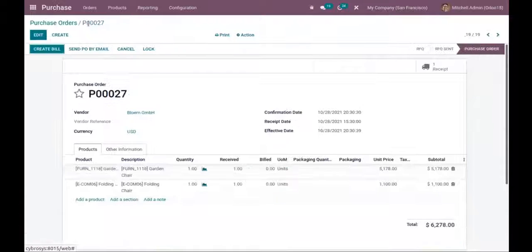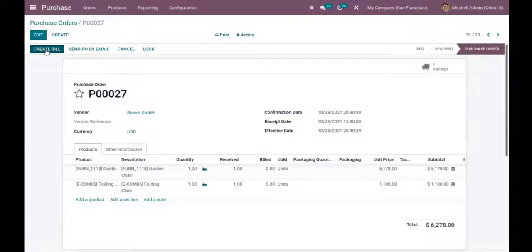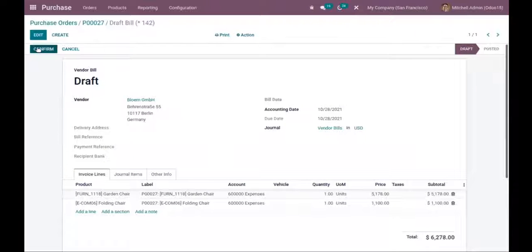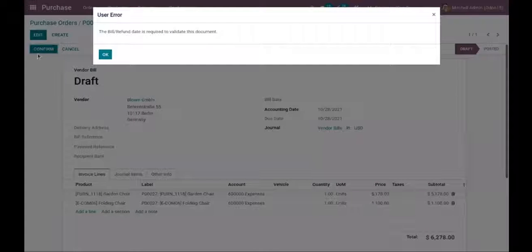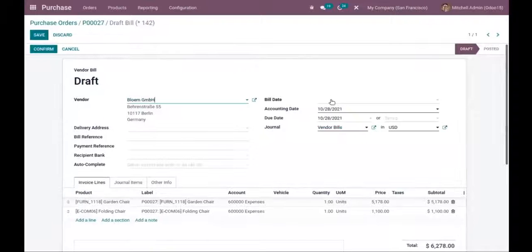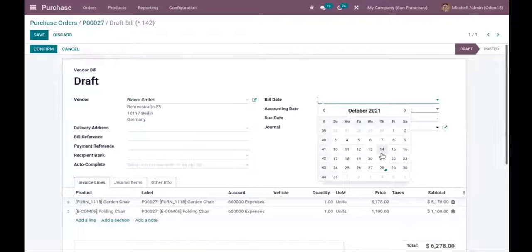After receiving the products, let's create the bill. The draft bill is created — now let's confirm it and provide the bill date.